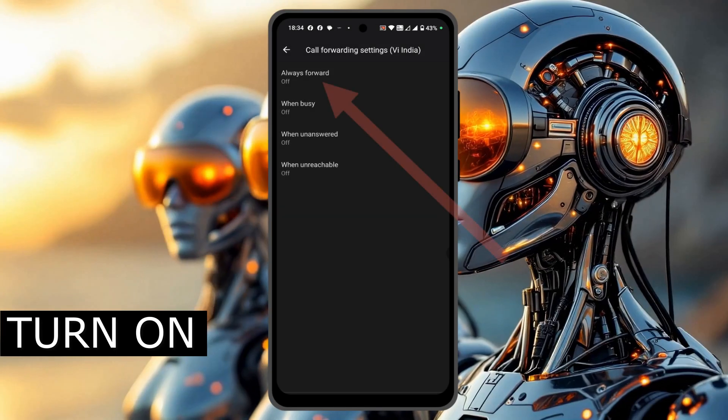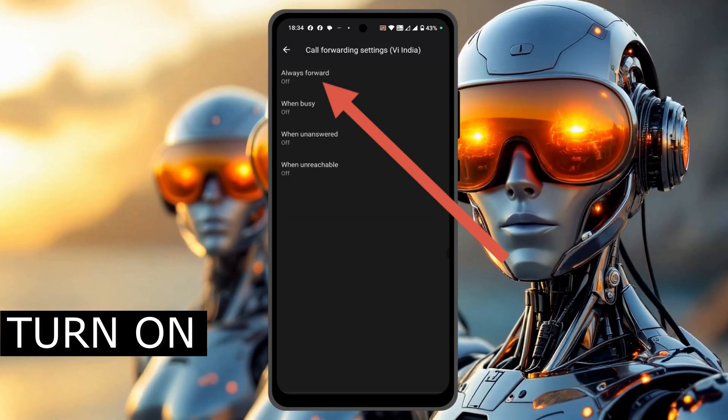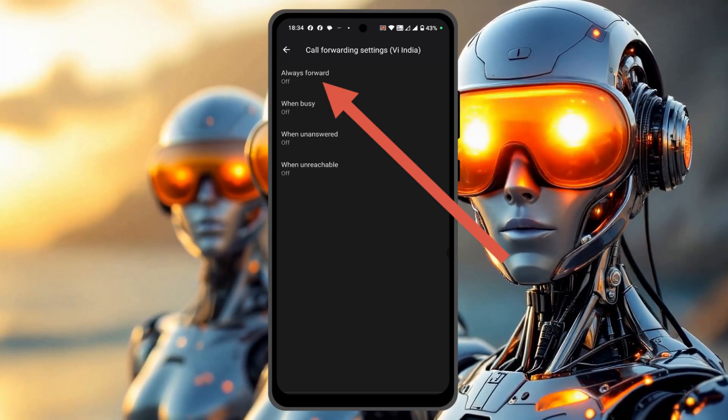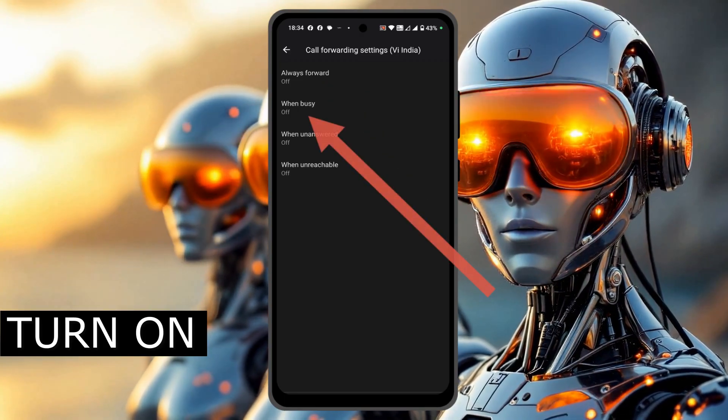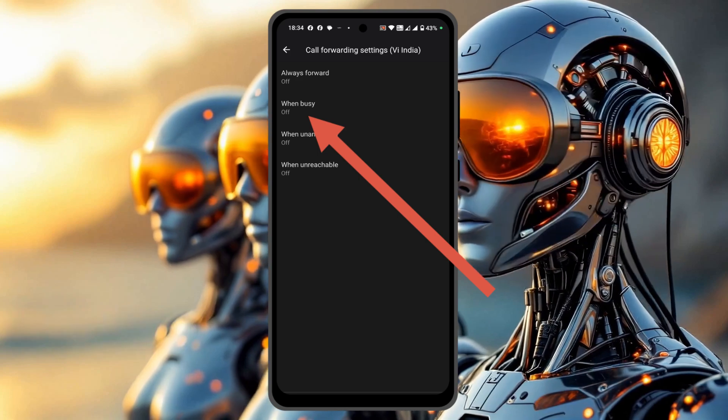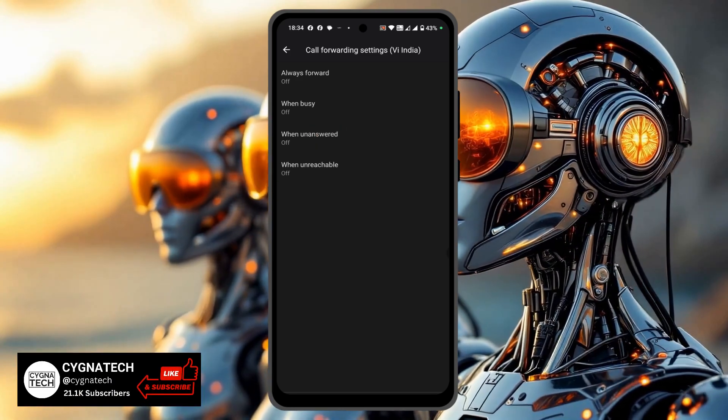If you want to just forward all calls coming into your Android phone, select that. The second option is whenever you are busy, when you are on a different call. If you want to set up call forwarding, select the second one.